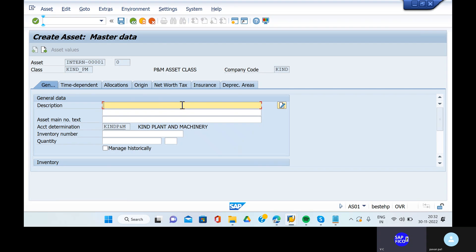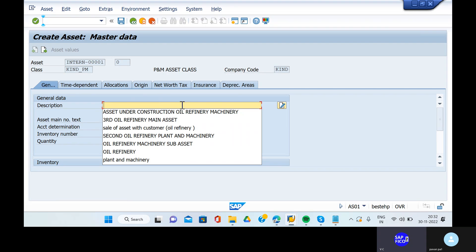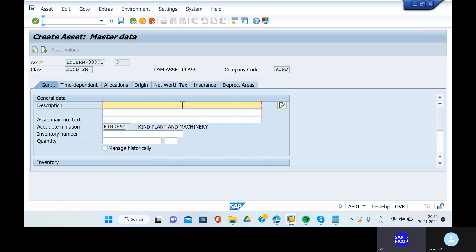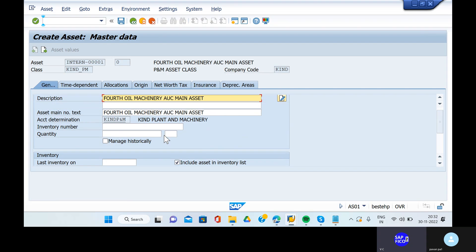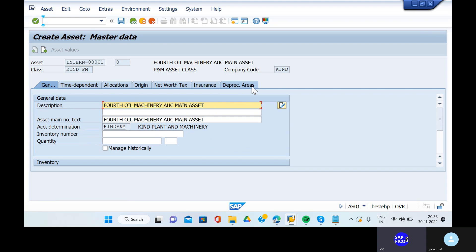We are transferring the asset under construction total amount to the particular main asset. The description is 'fourth oil machinery AUC main asset.' Change the capitalization date to 10.11.2022, because we already have the asset reconstruction and freight charges posted.